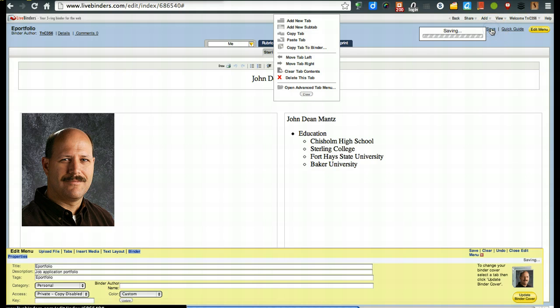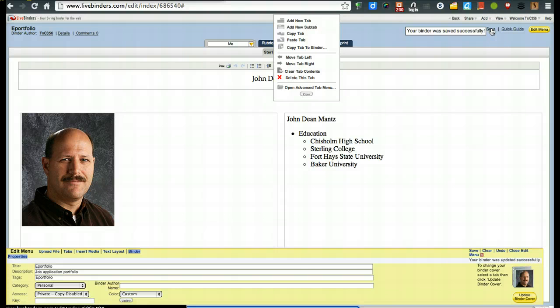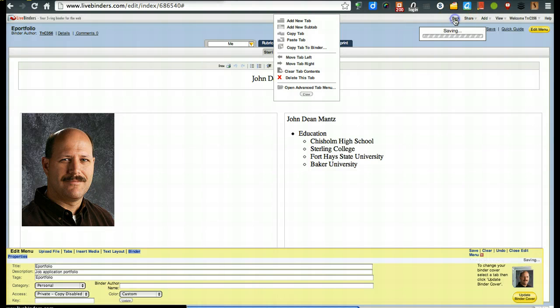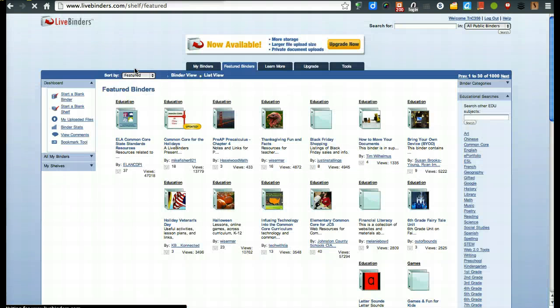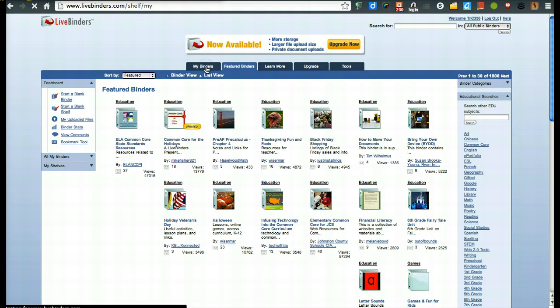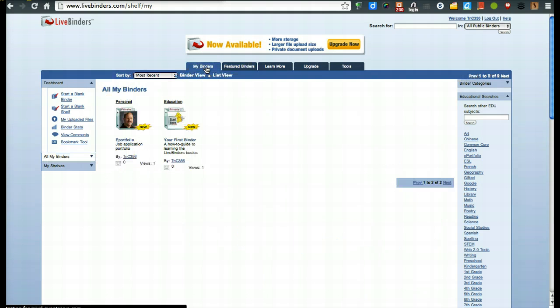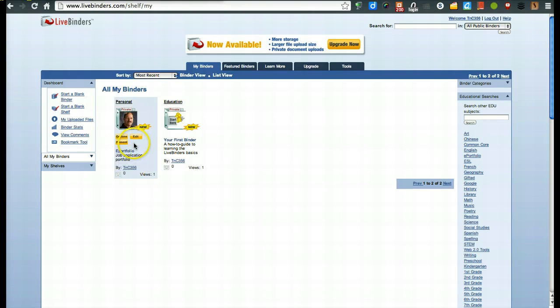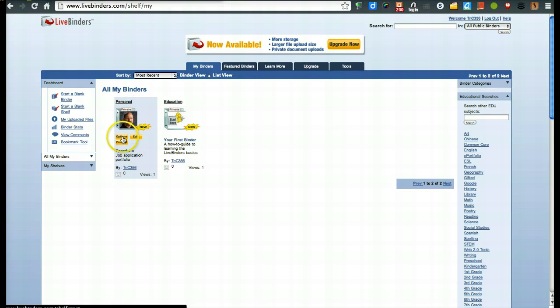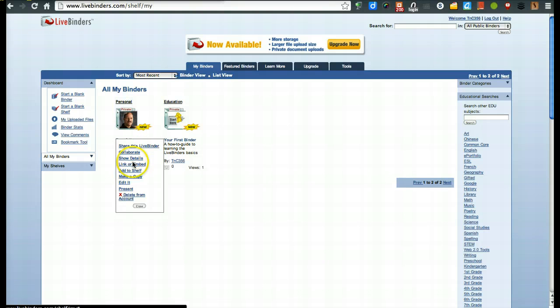I'm going to jump back. Look at my binders. And now when you are completely done and ready to embed this in a wiki, a blog post, or a website, what you will do is click on your binder, mouse over it, and go to options. And then you'll see the option says link or embed. Go right here.